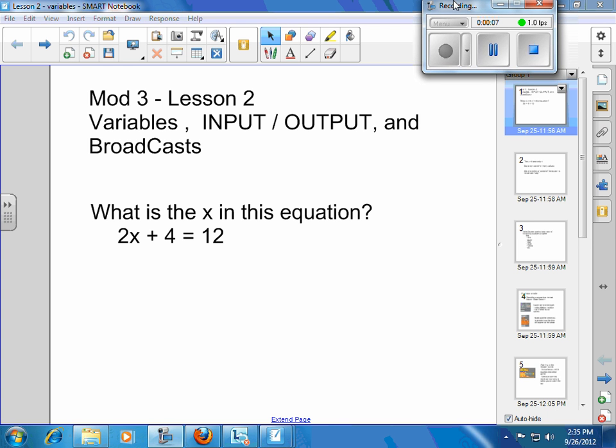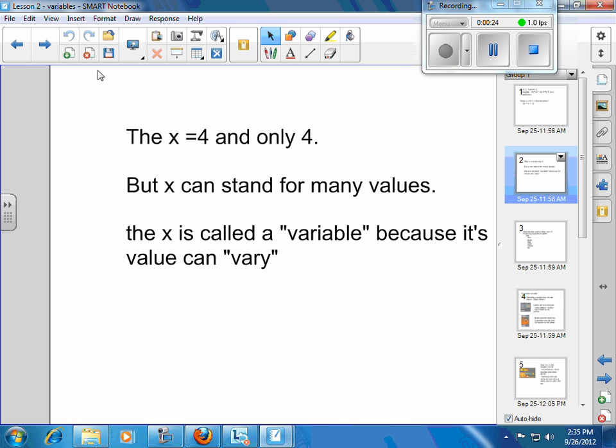Now I know some of you have already played around with this, probably figured it out, but maybe there's a couple things I can show you that you didn't know. So if I ask you this, what is the x in this equation? I think you know the answer is 4, right? And the answer is only 4, and the x would be referred to as a variable. The x is 4 and only 4, but x can stand for many values because in another equation x might be 3 or 47 or whatever. The x is called a variable because its value can vary or change.